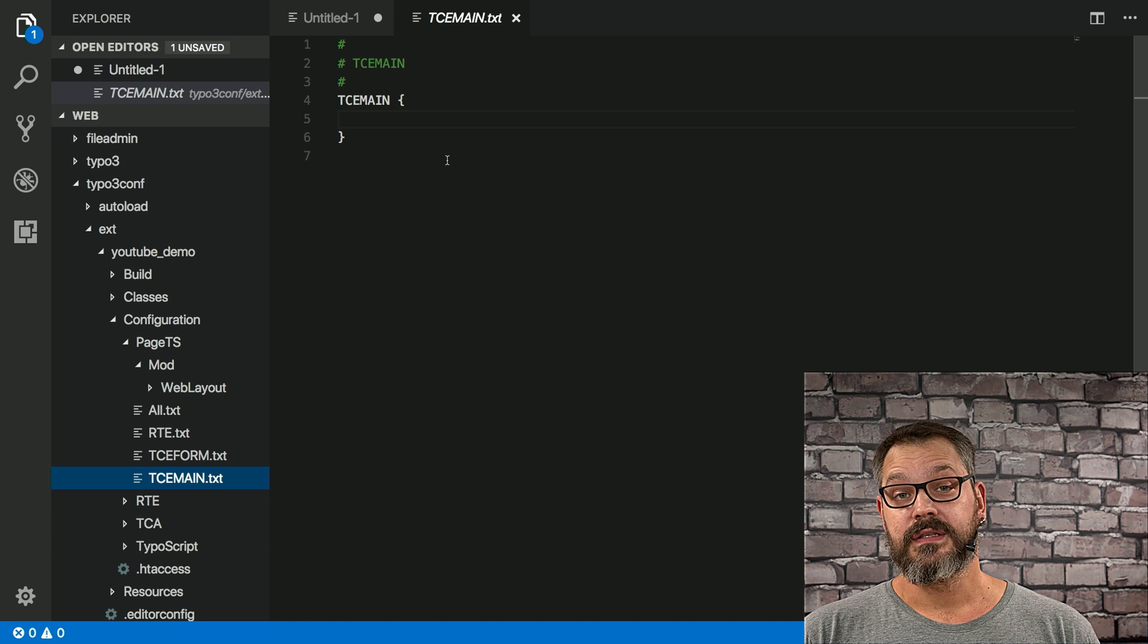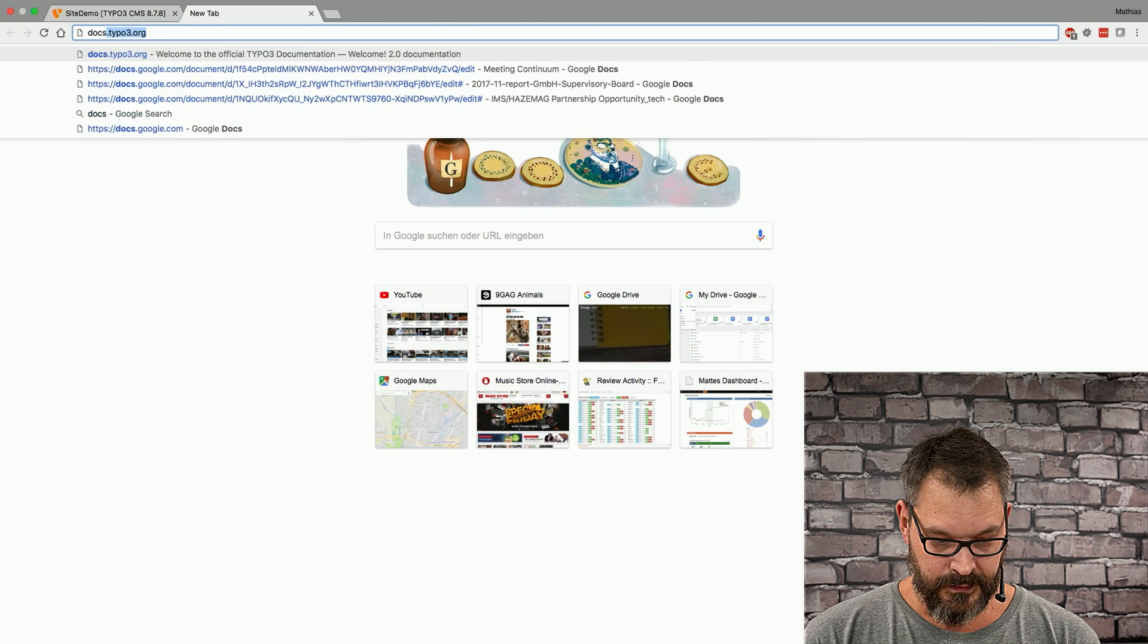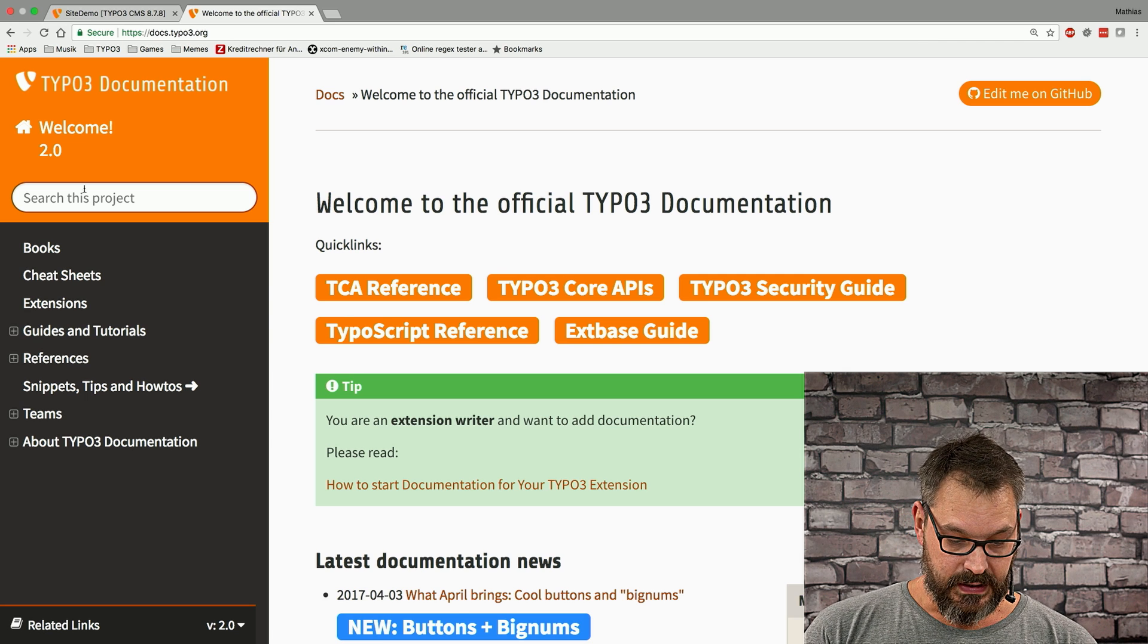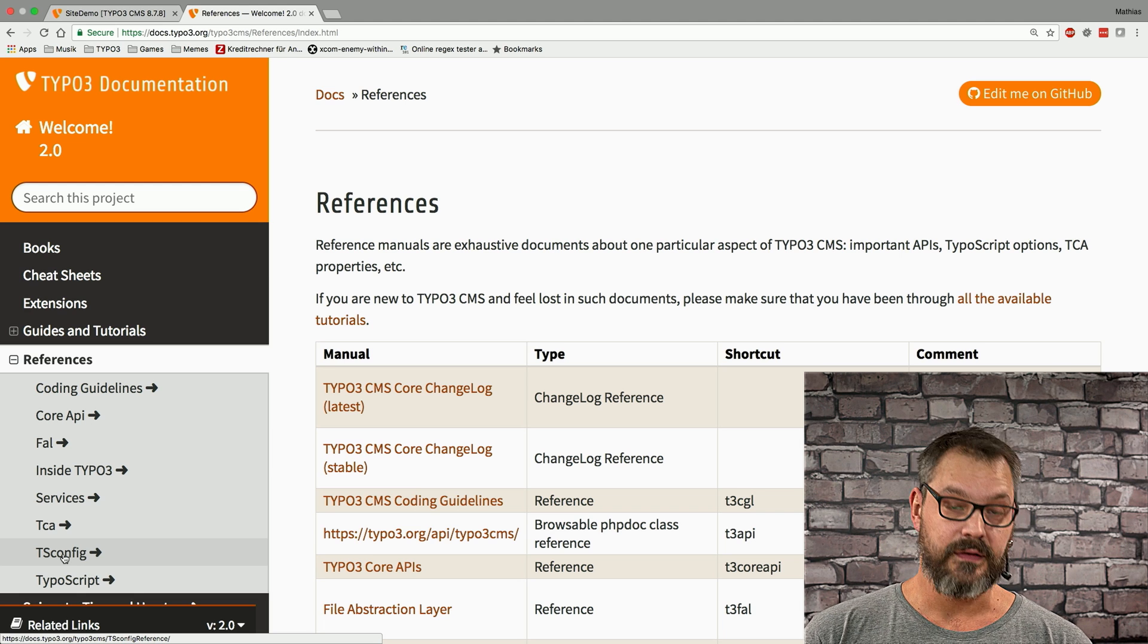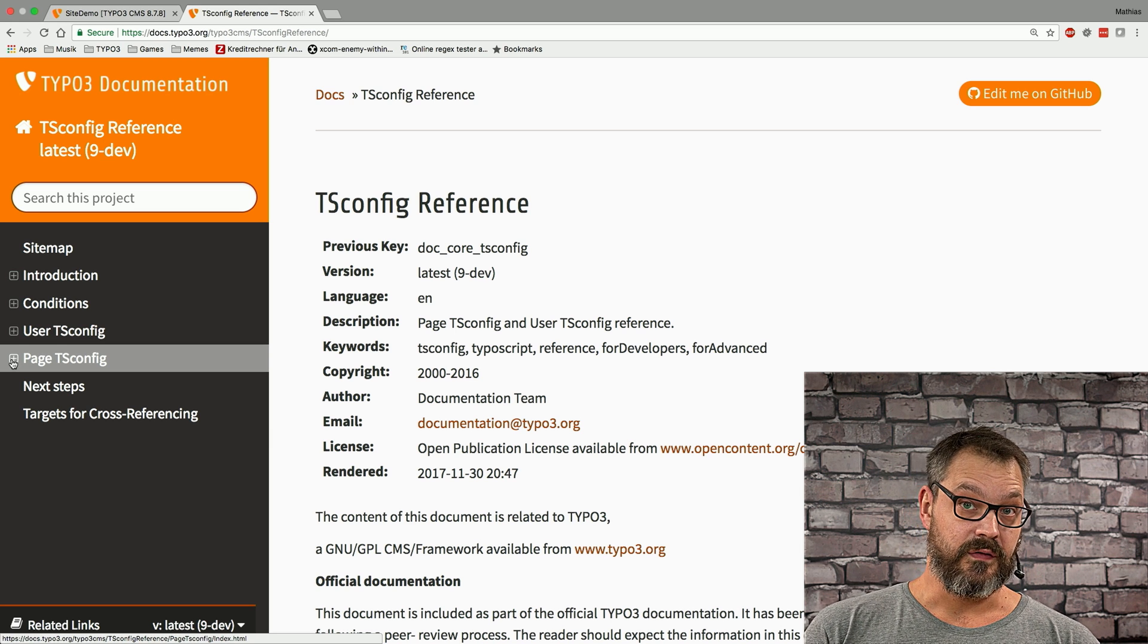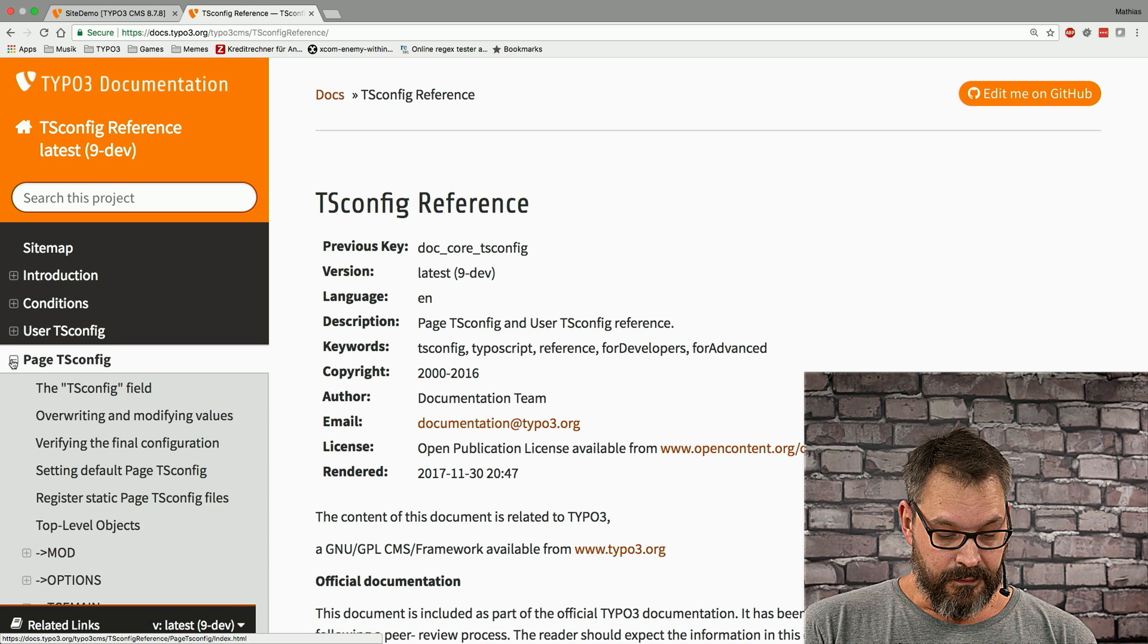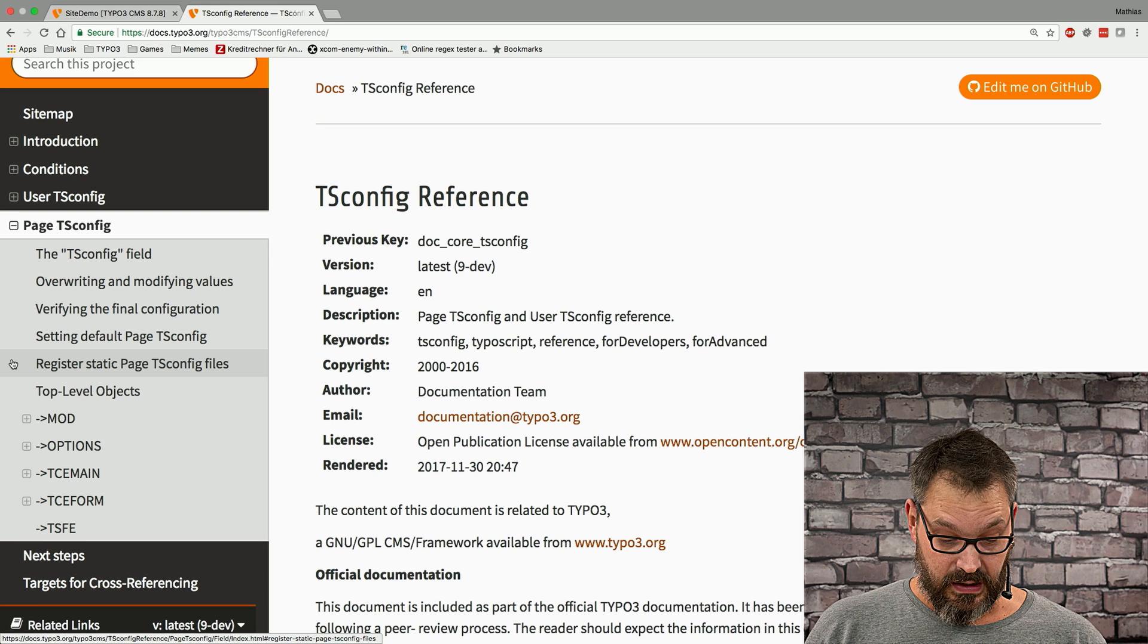The question is where can we actually find useful things to do? So if we switch back to our browser and open a new tab which heads over to docs.typo3.org, we can see a menu item called references and at the bottom of that list there's a reference called tsconfig. So if we take a look at this we can see that there's page tsconfig. There's also user tsconfig. We'll cover that in a different video later. So if we open this up there's a lot of explanation going on which you obviously don't want to read because you're viewing this video right now.